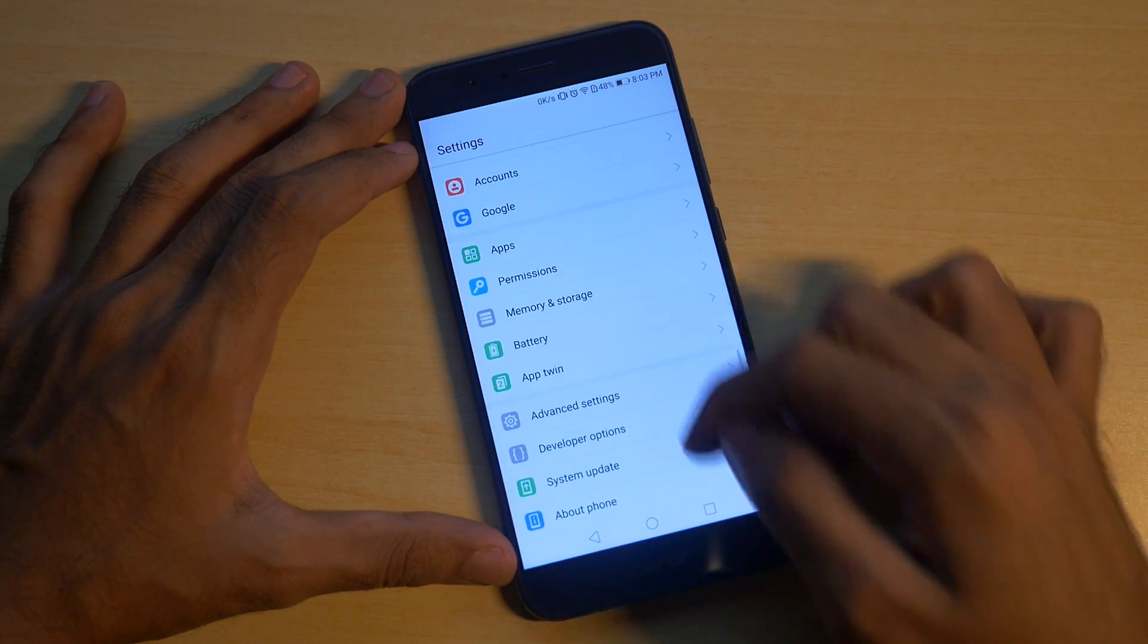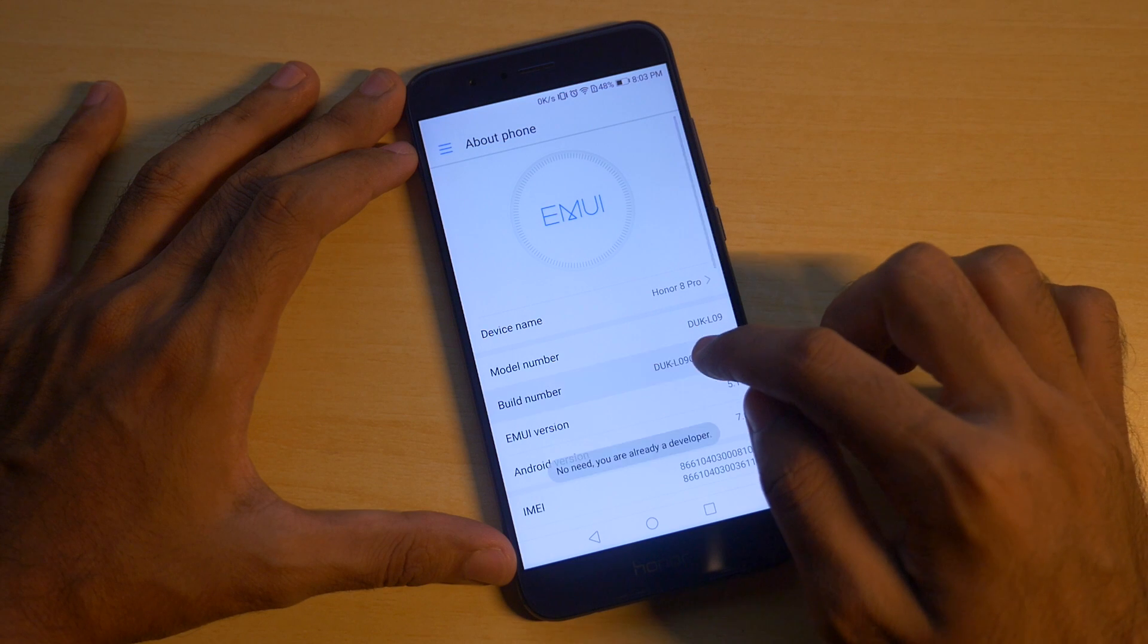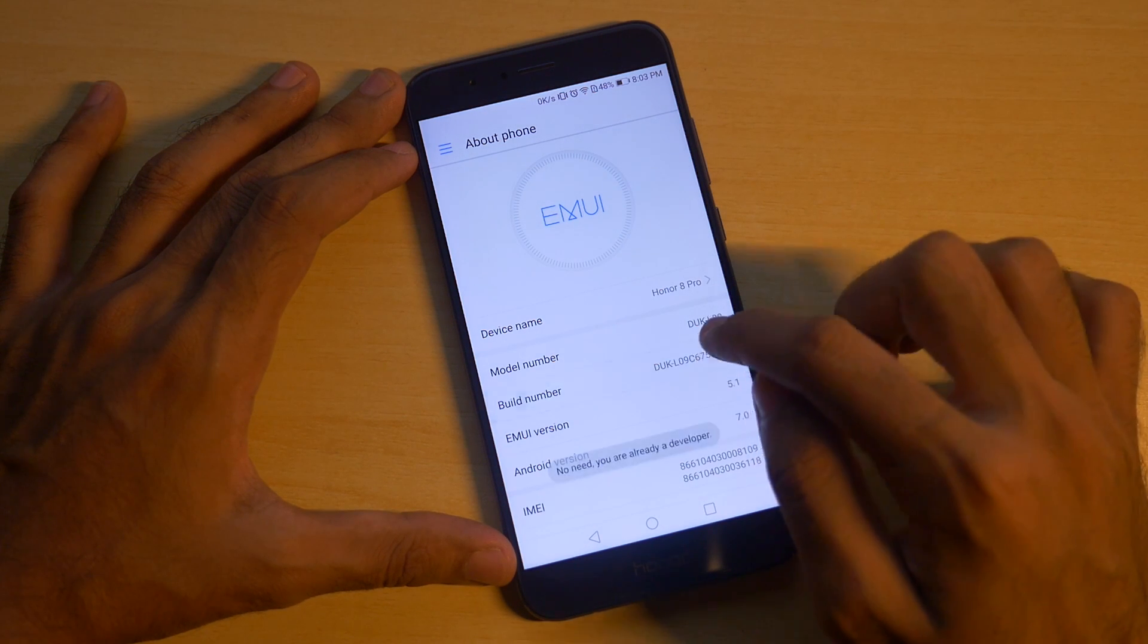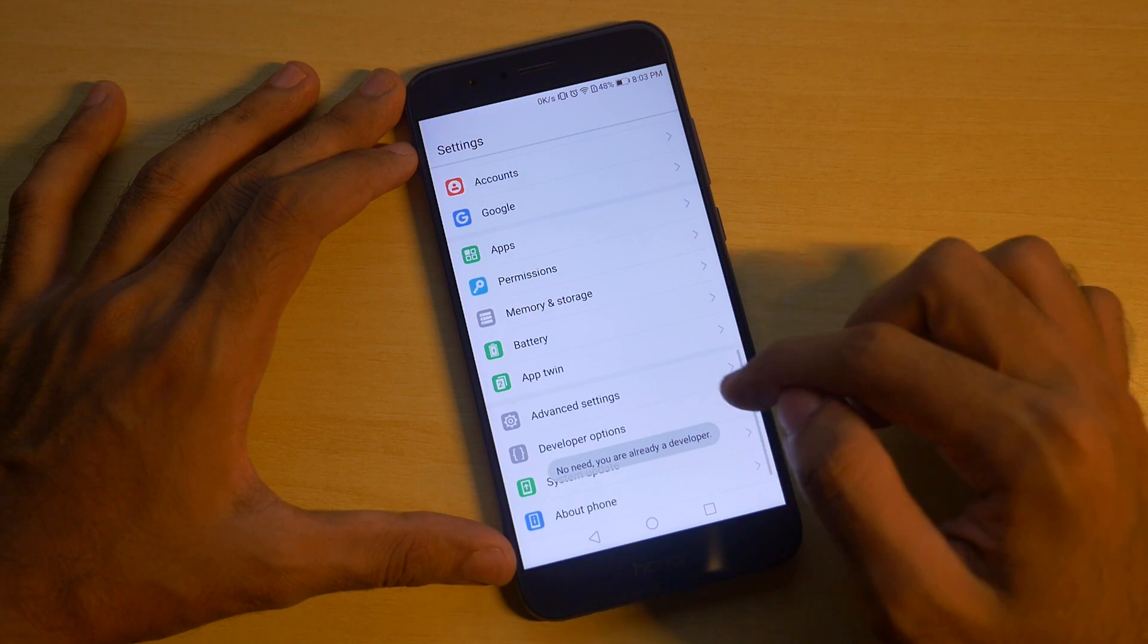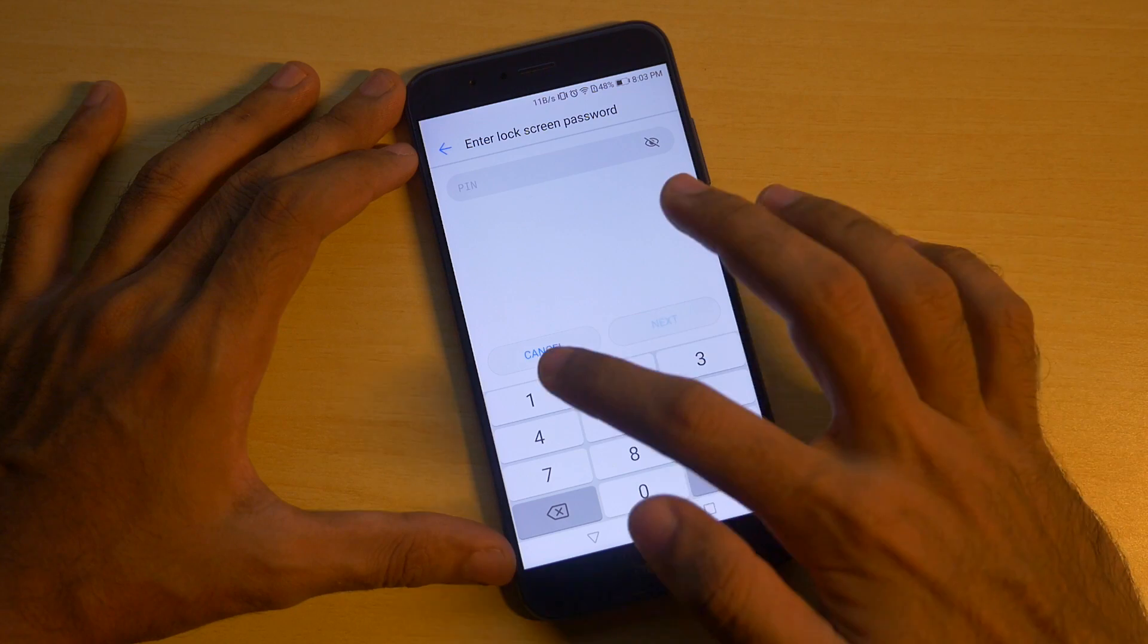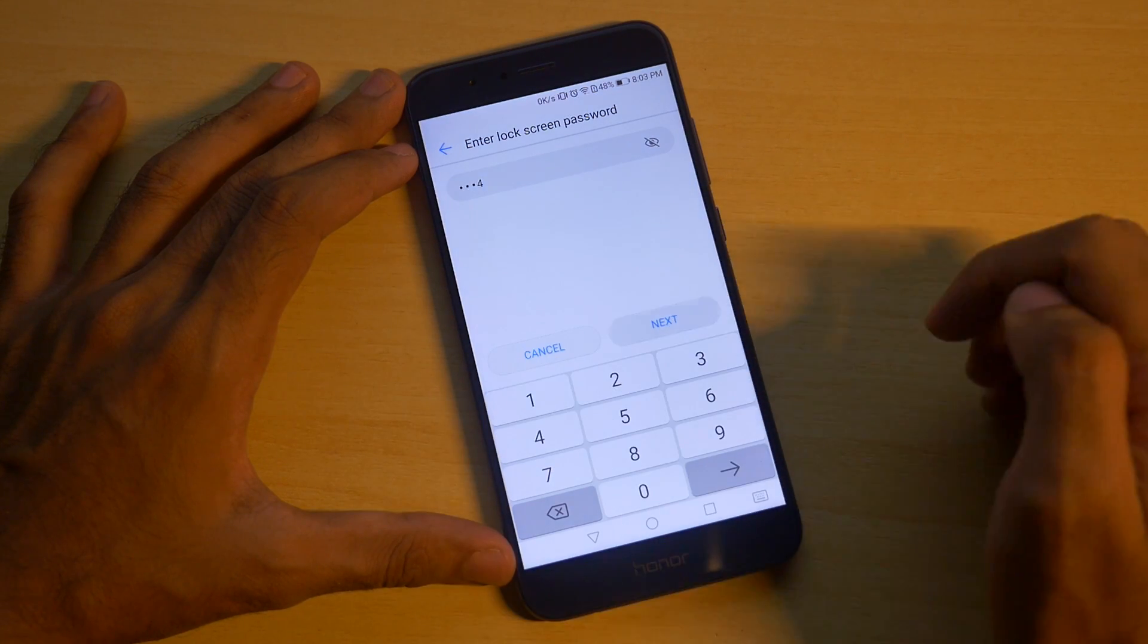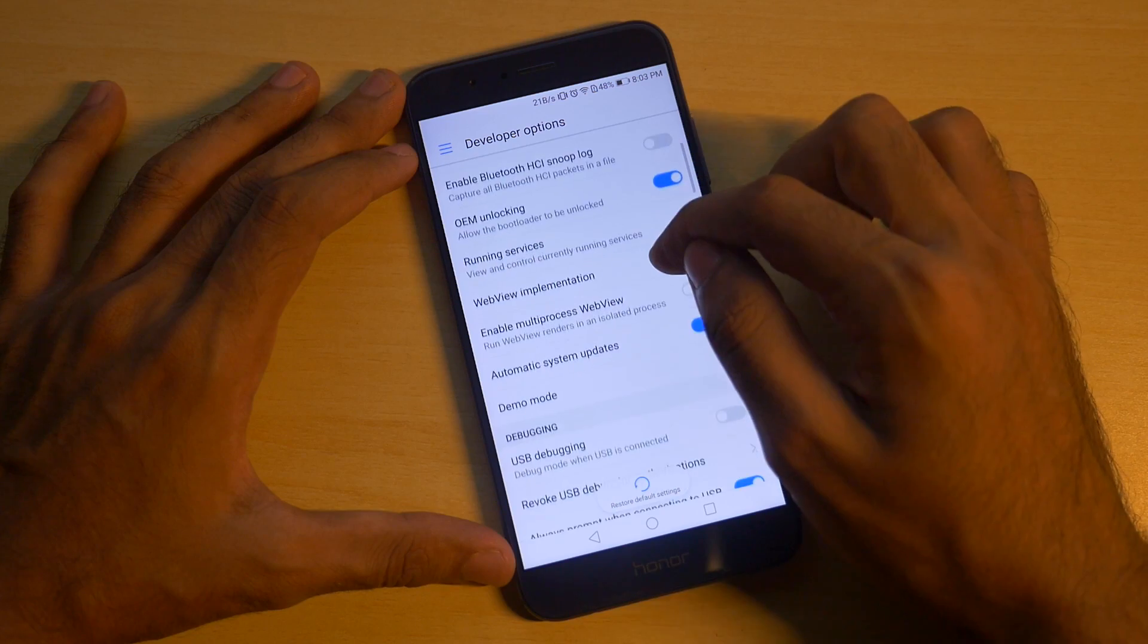Go into about phone, tap on build number 7 times unless and until you see something as you are now a developer or developer options are enabled. Now go back, go into developer options, enable OEM unlocking and enable USB debugging. These two things are very important in order to unlock the bootloader.